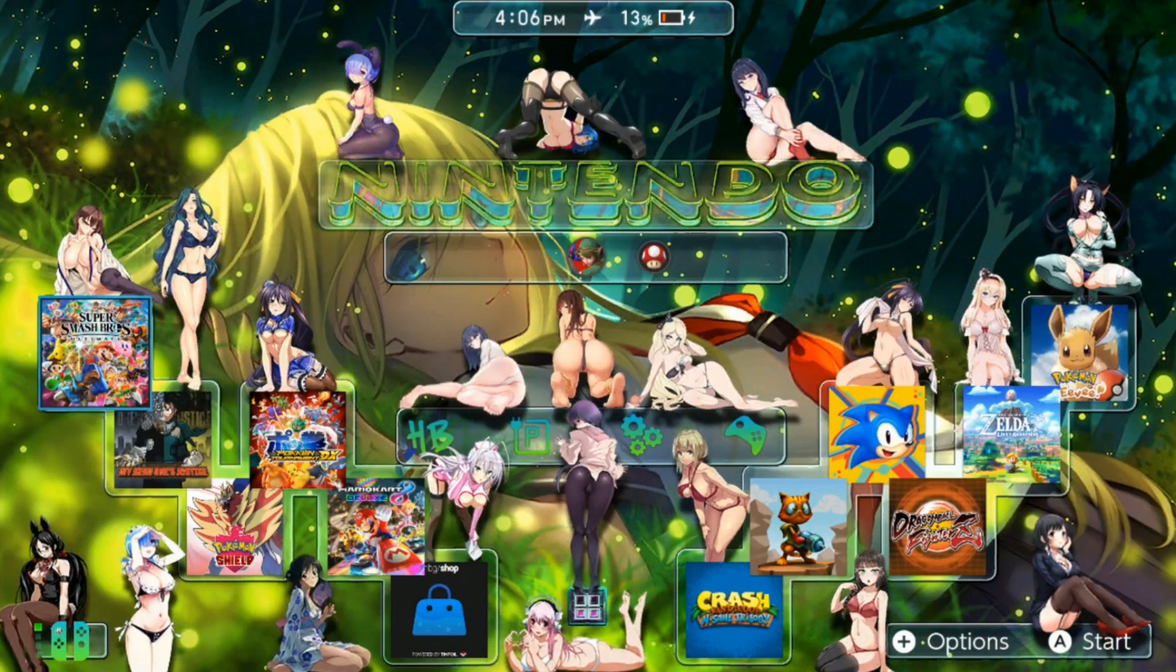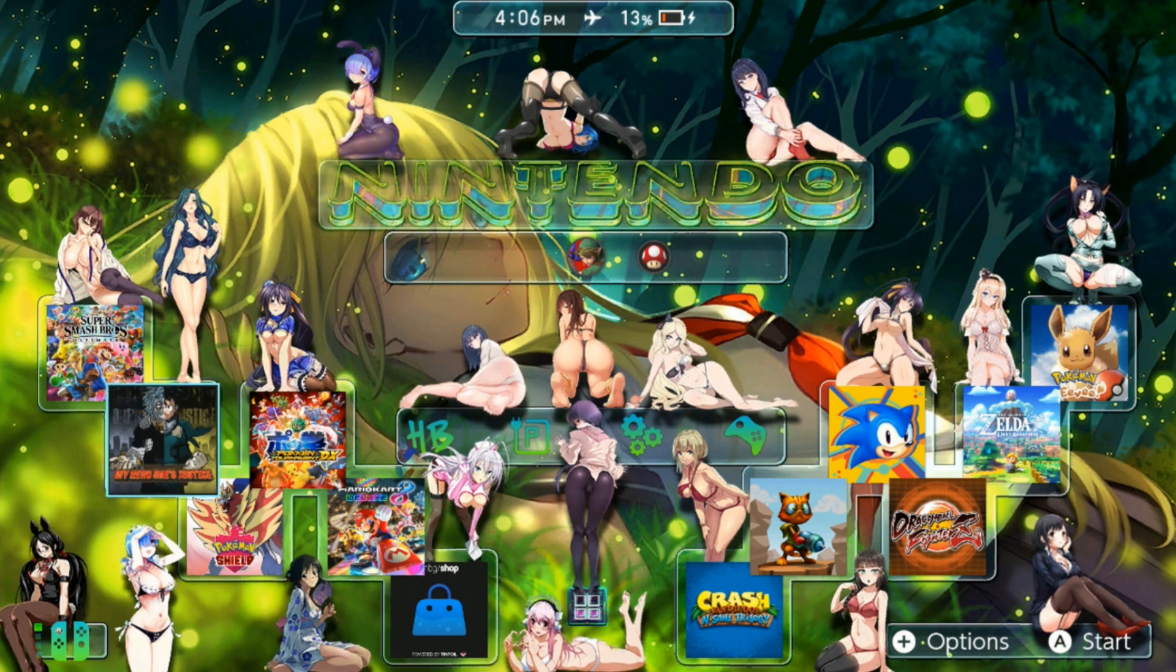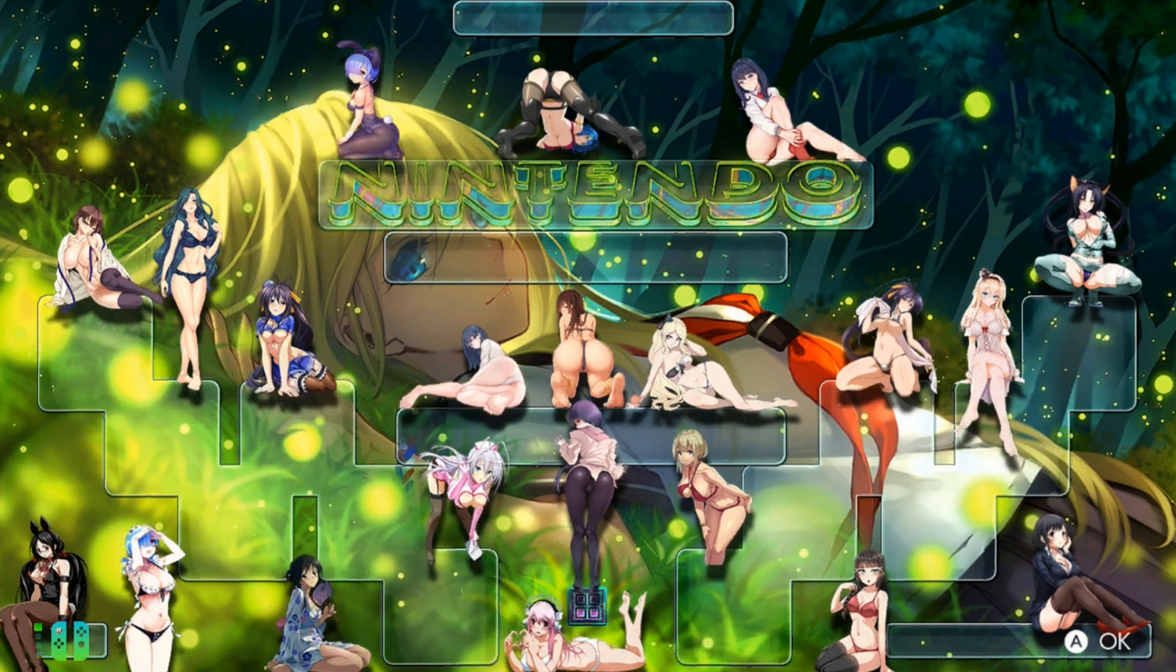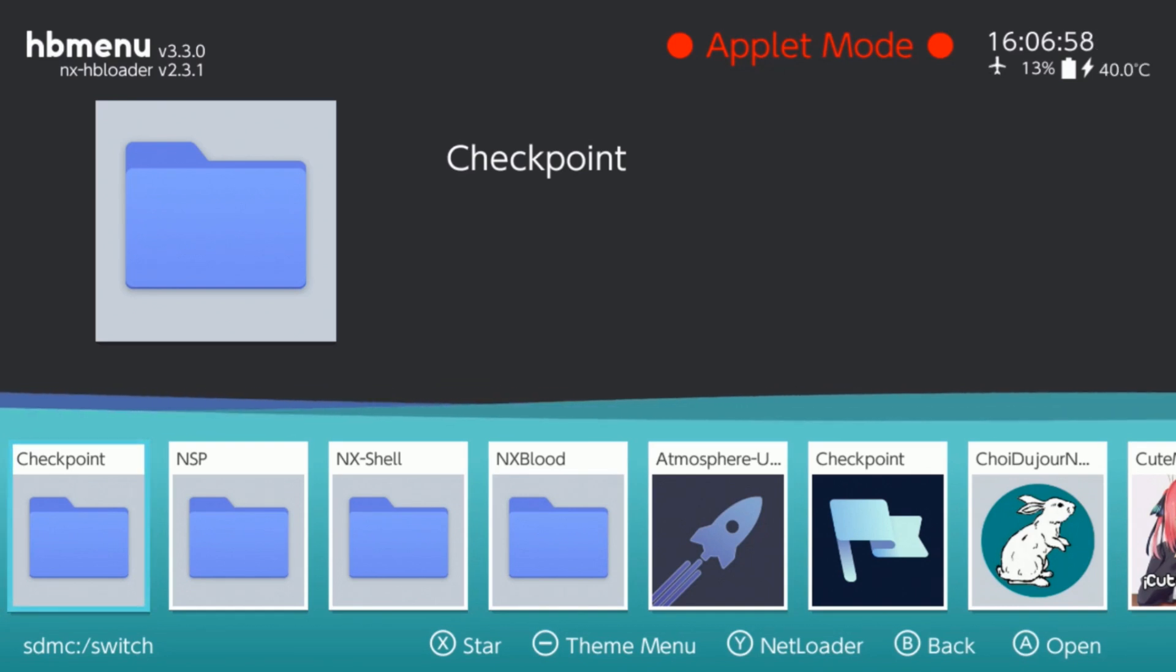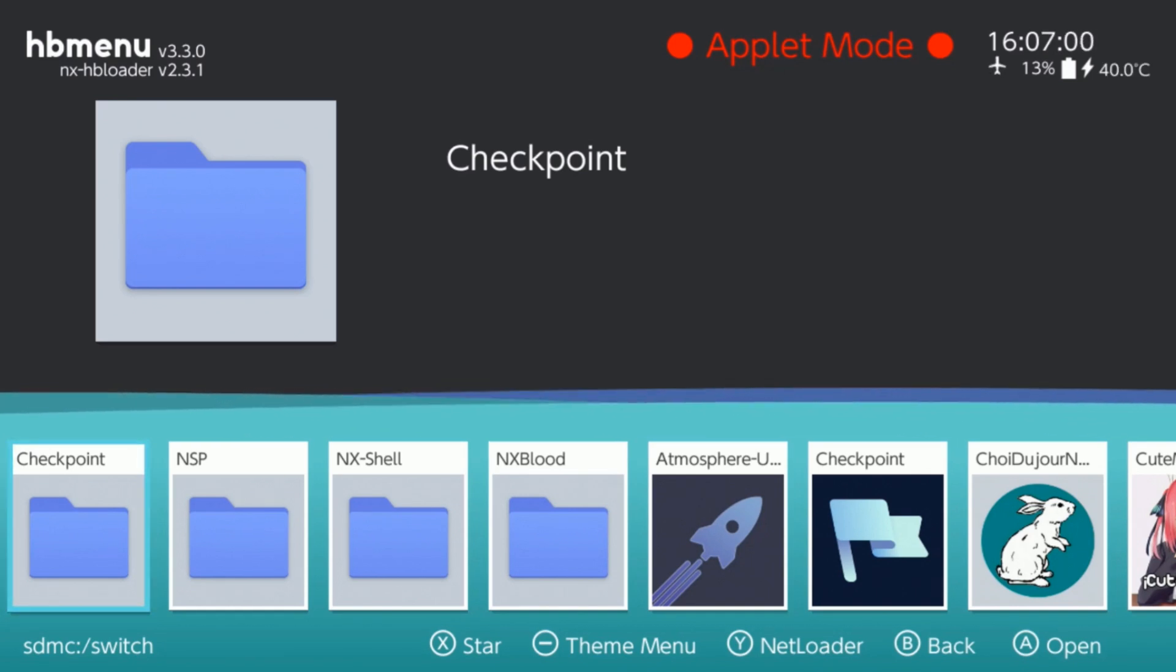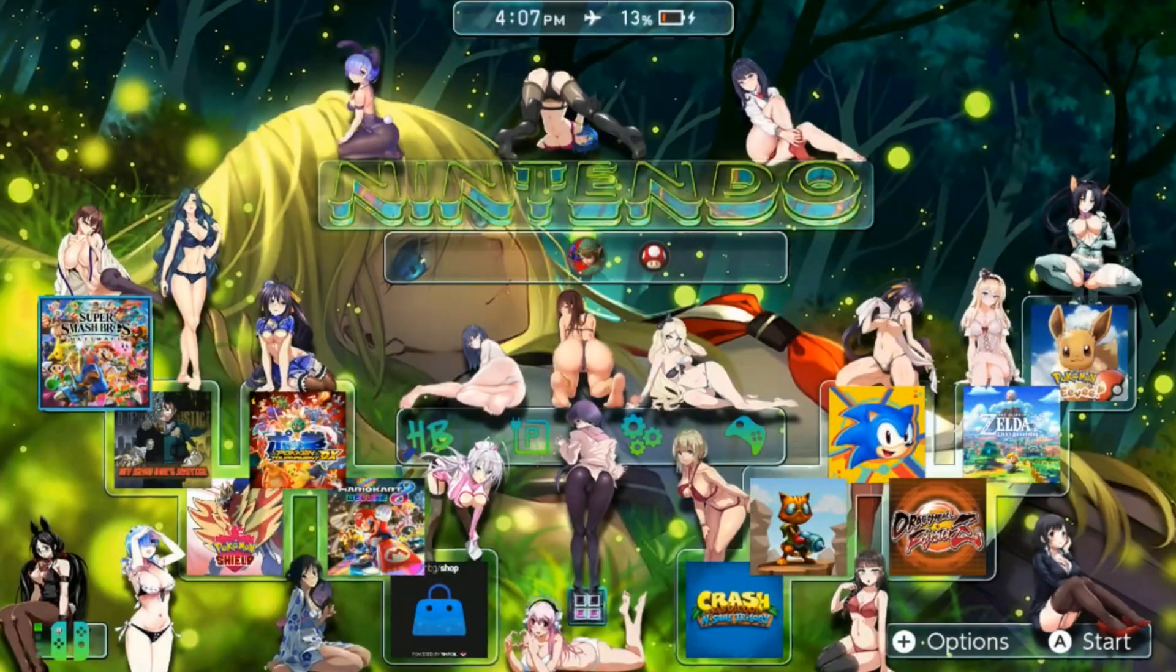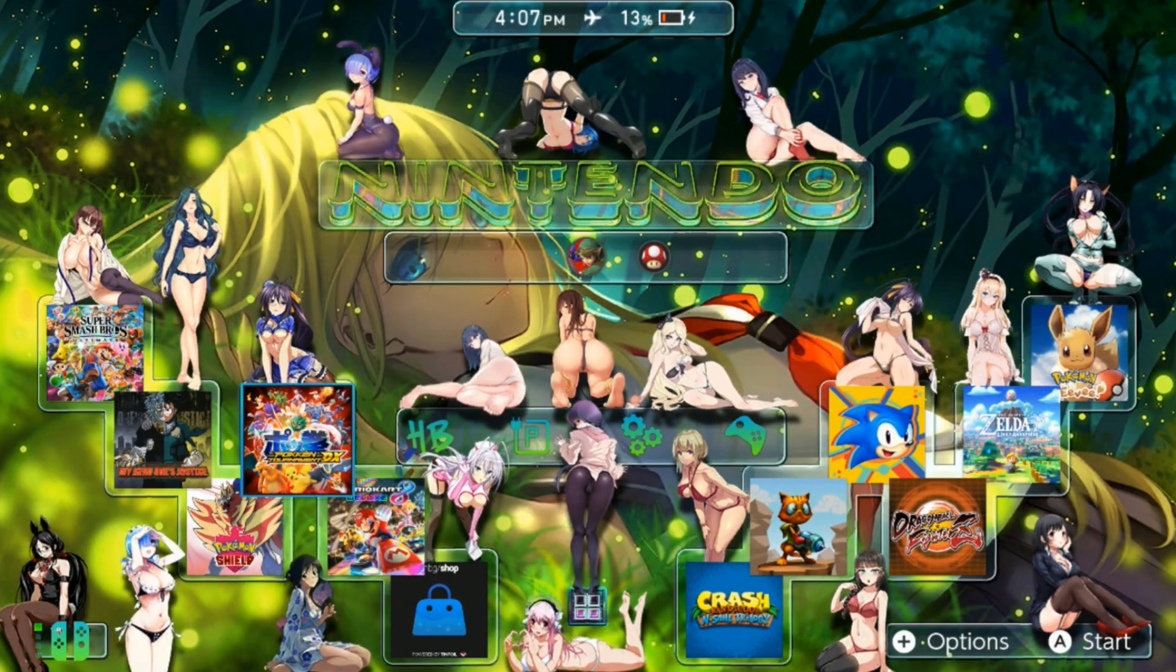Okay guys, here we are at the Nintendo Switch home menu. Don't let my thing fool you, it's a theme I downloaded from the homebrew store. What I wanted to mention is the biggest mistake some of you guys make when using Checkpoint.